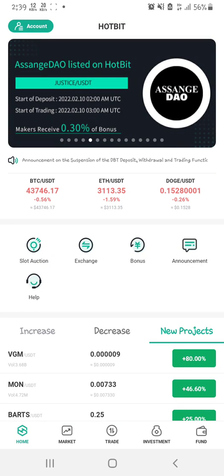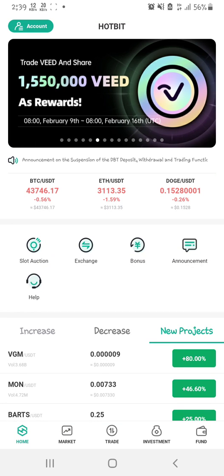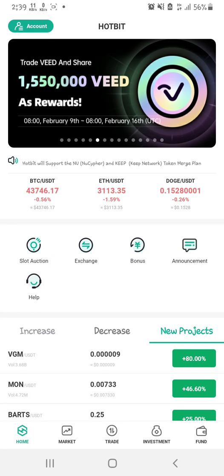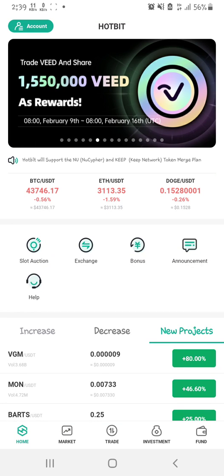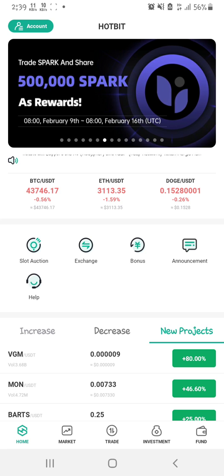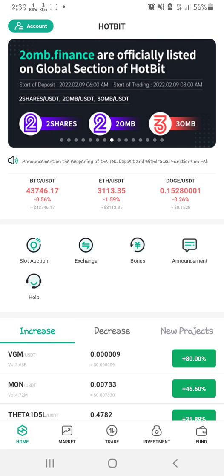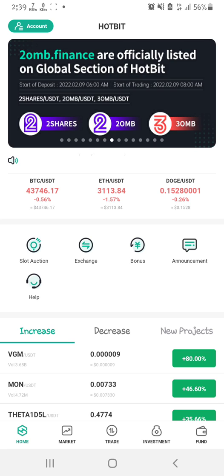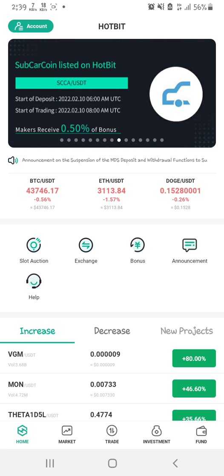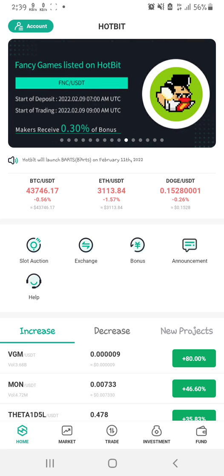Hi everyone, welcome back to my channel. My name is Ali Akifengwa and in this video I'm going to show you how to place your orders on Hotbit.